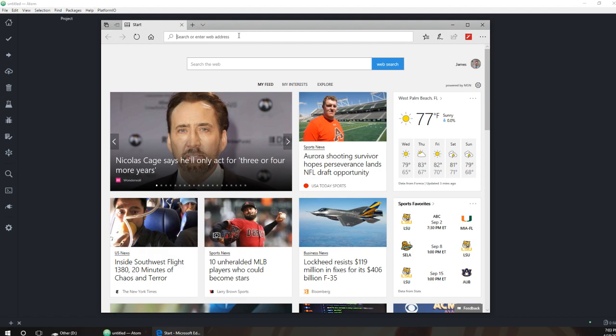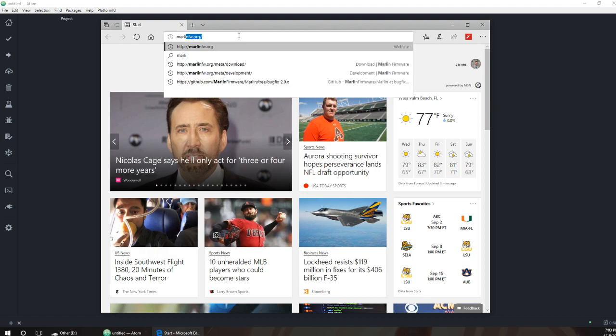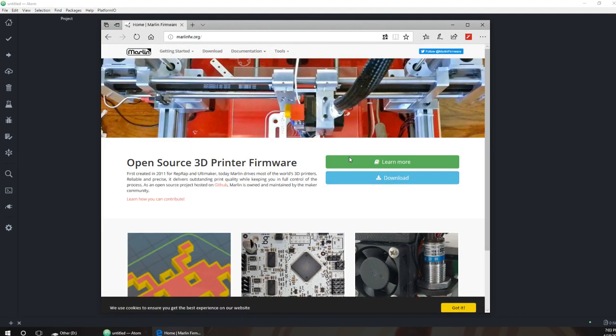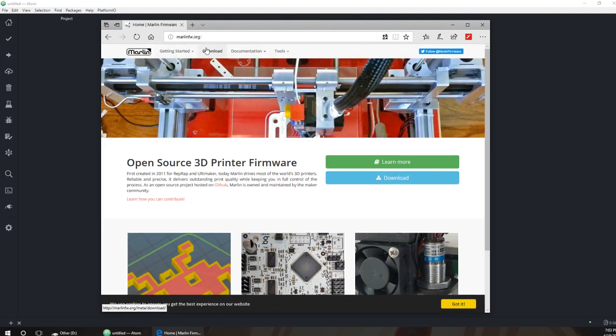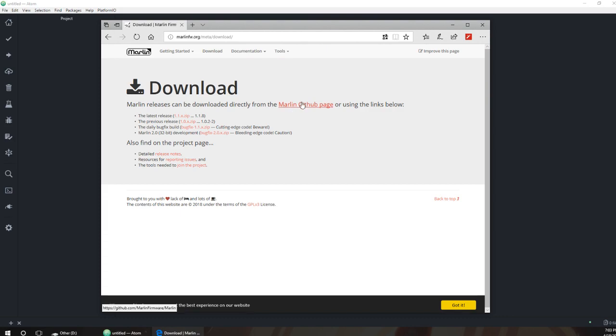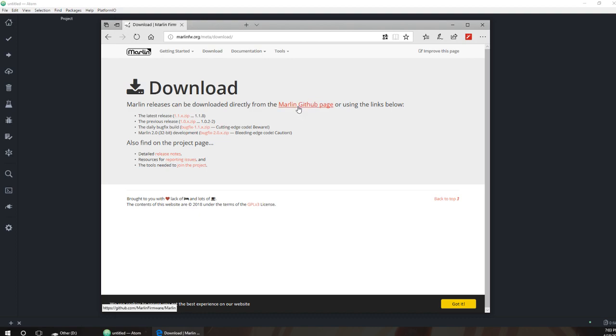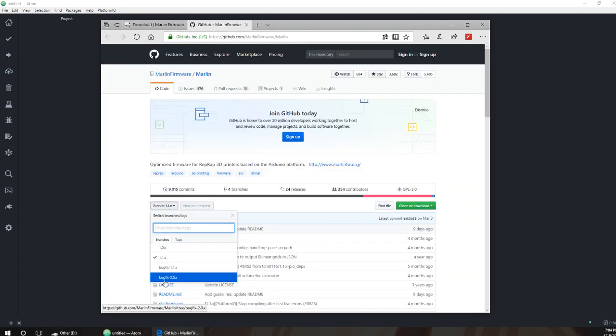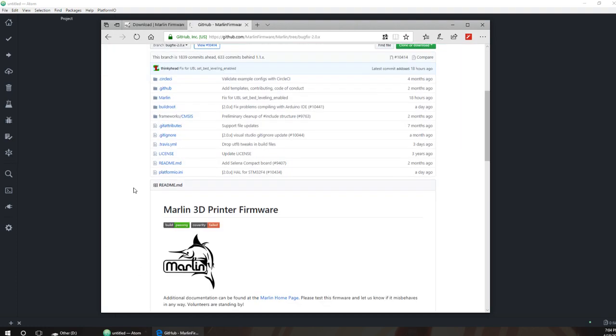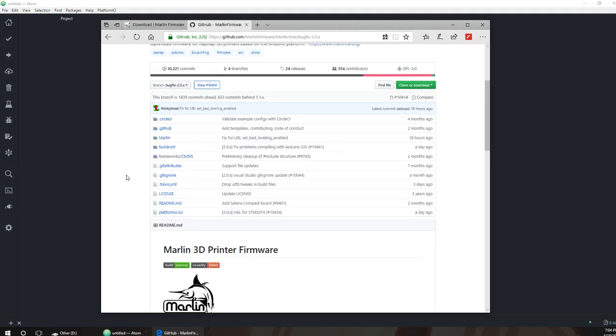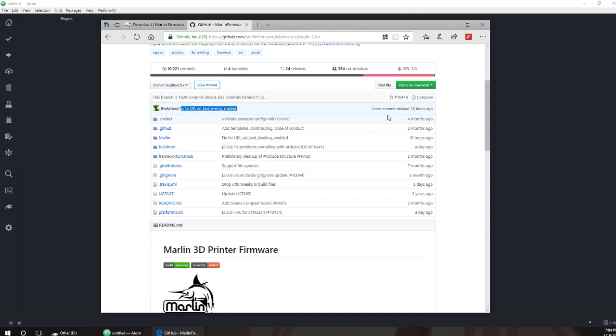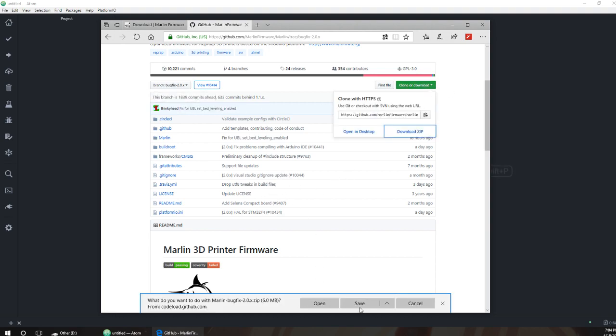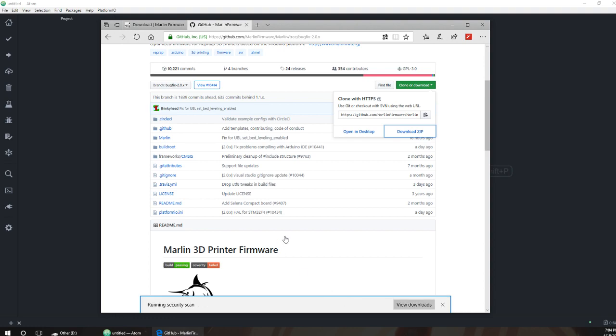Now bring up MarlinFirmware.org. I always go to the GitHub to get the newest version because I always want to stay up to date. This version says they did a fix for the UBL bed leveling and that was 18 hours ago, so that works for me.